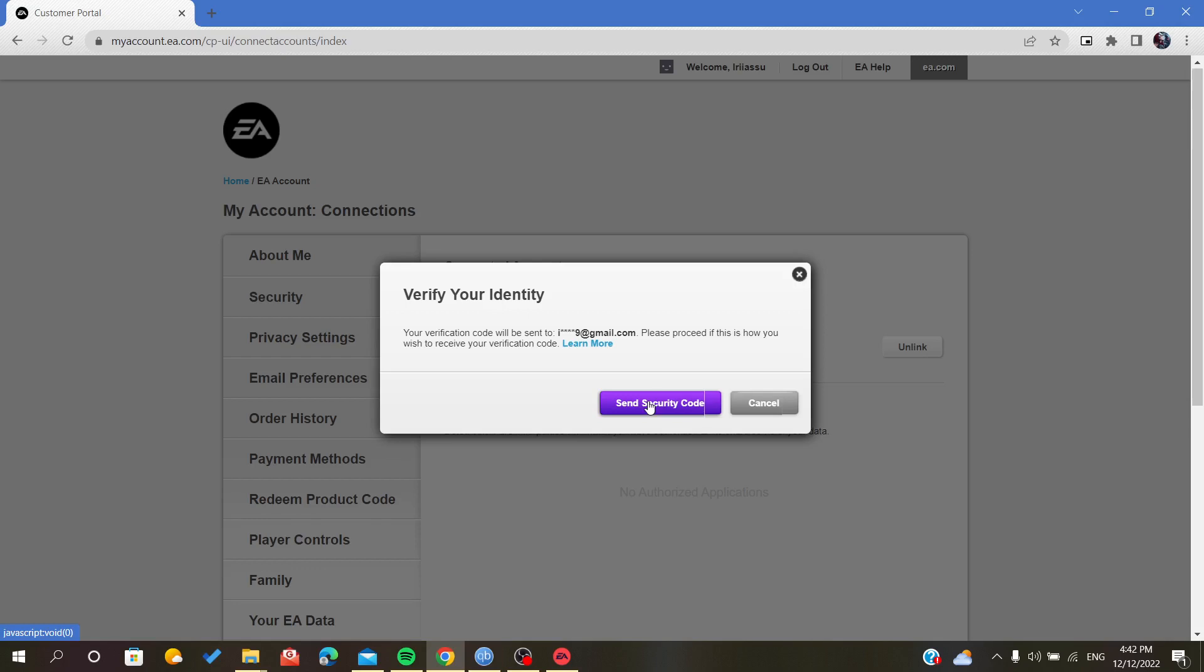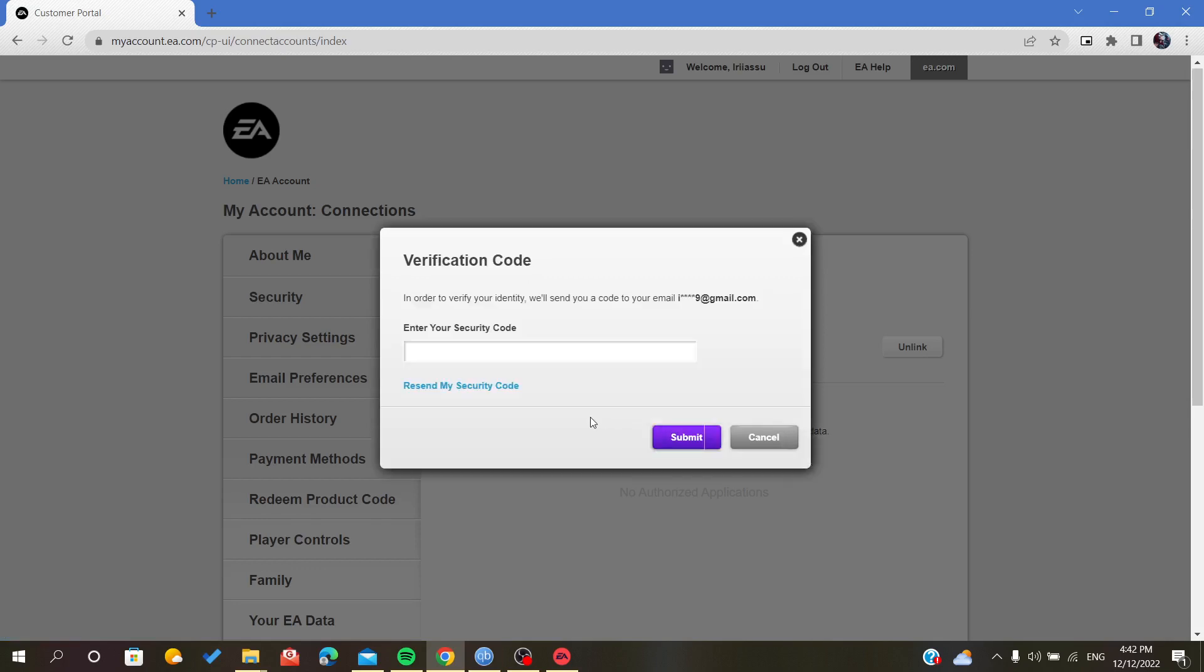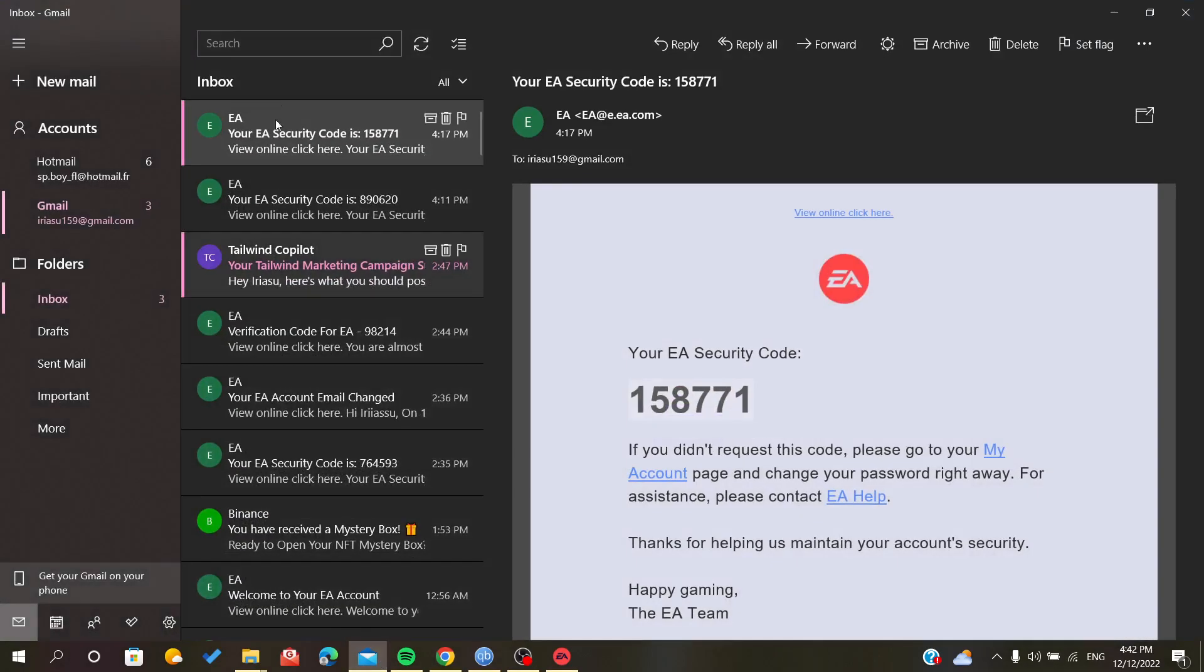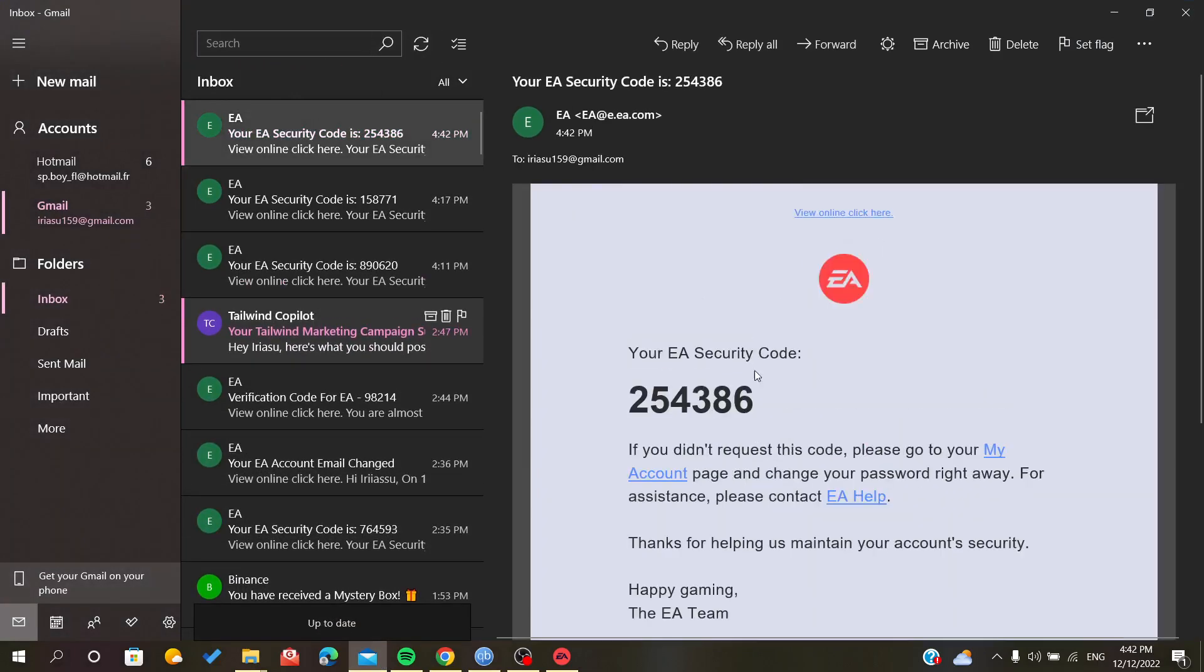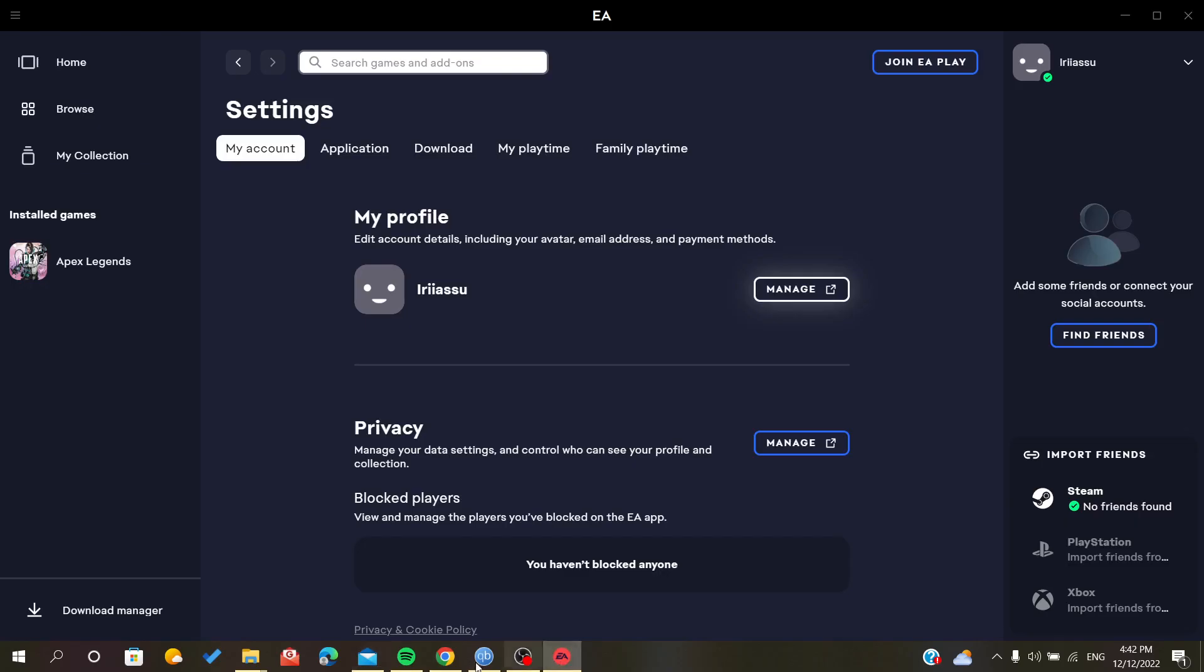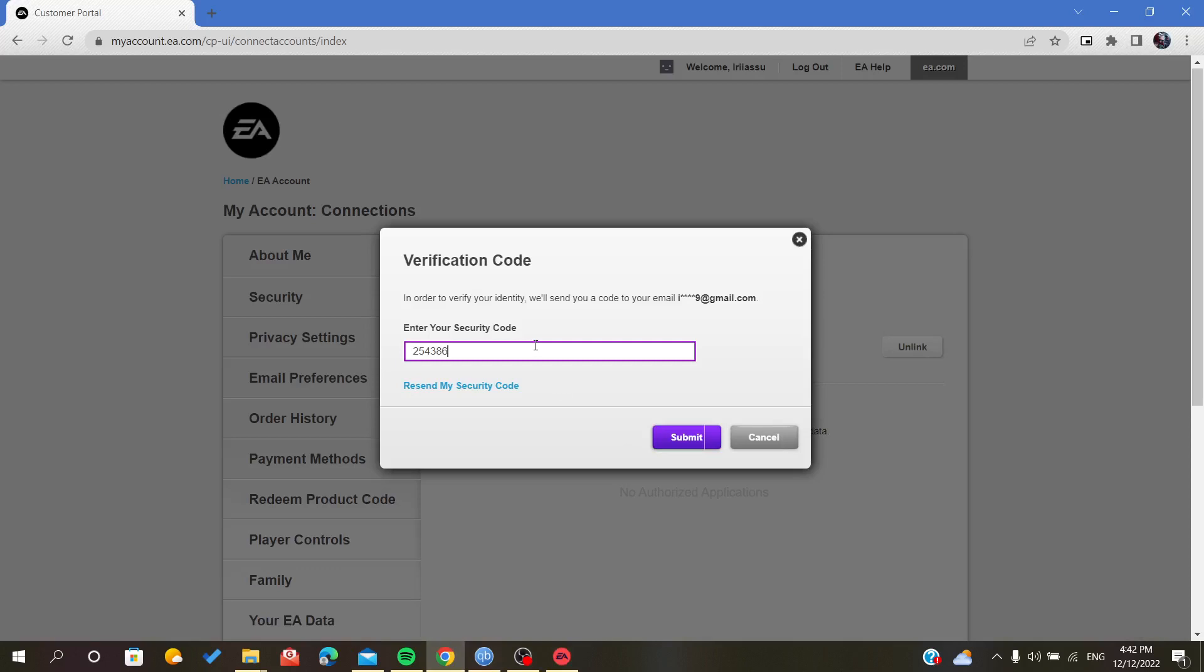Of course, it will verify your identity. They send you a security code. You will find it in the email that you signed up with. You copy the code and then you just paste it here, and then you click Submit.